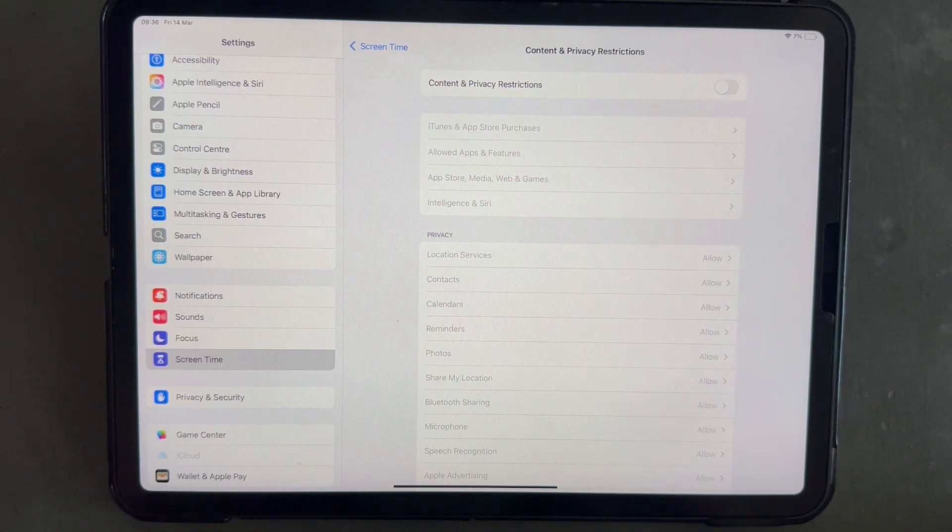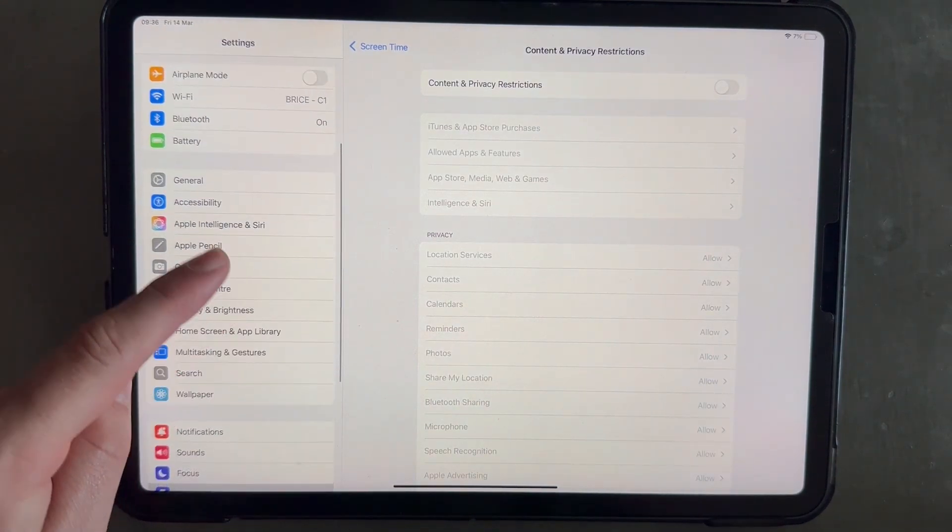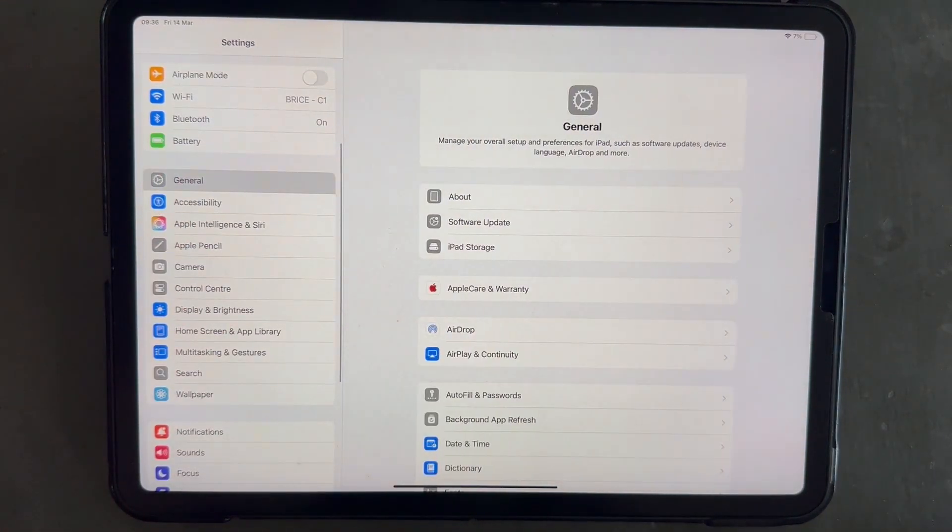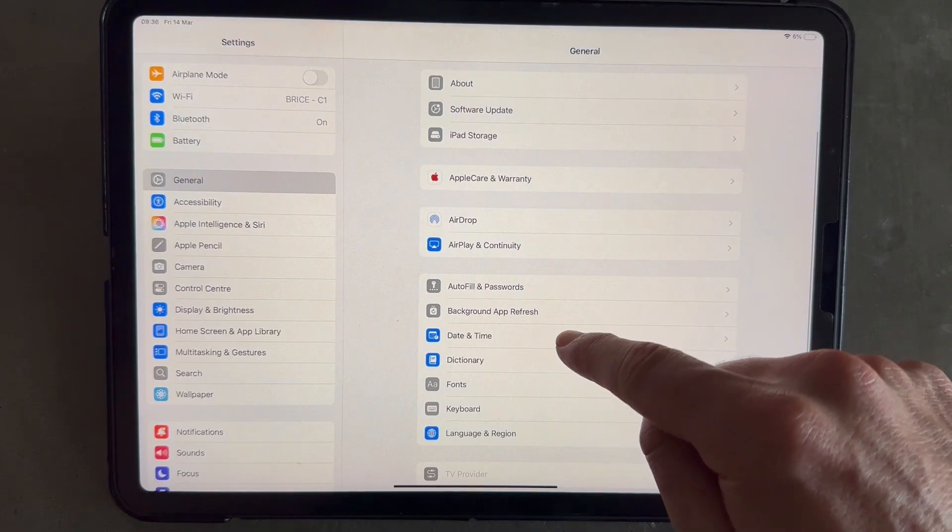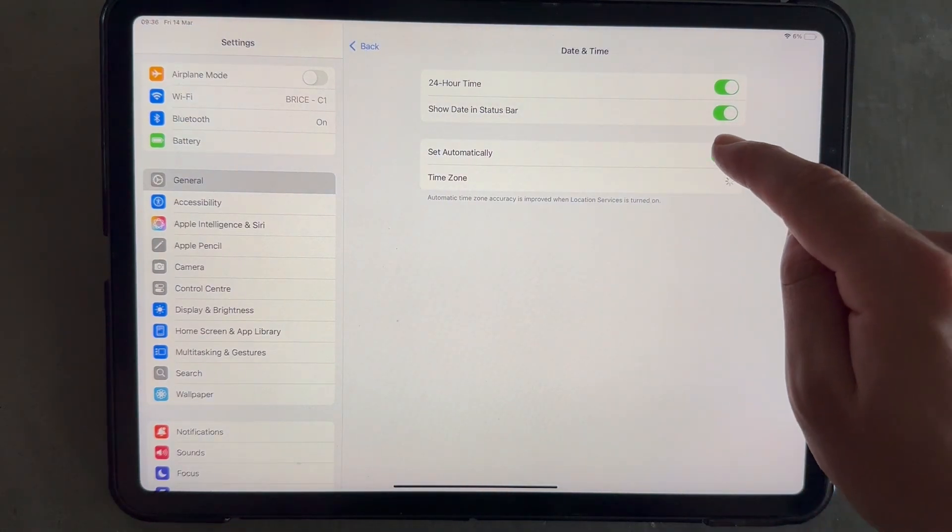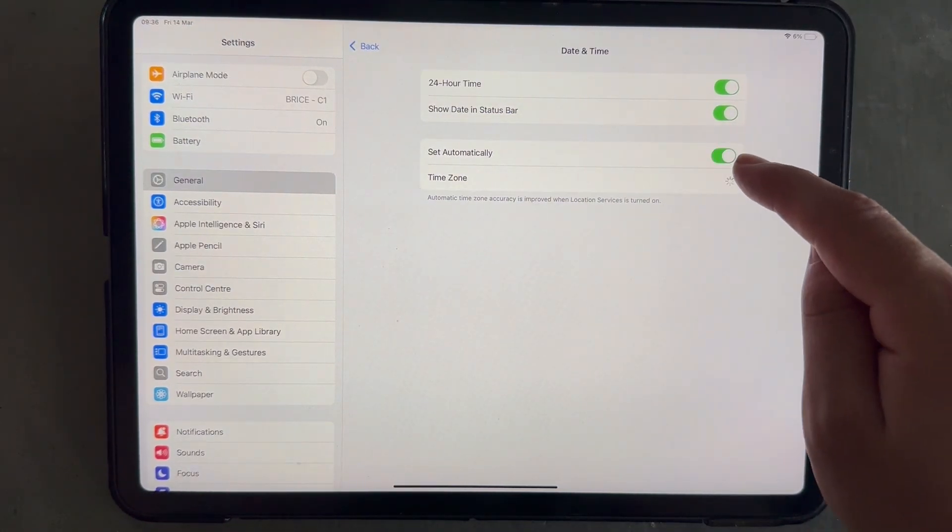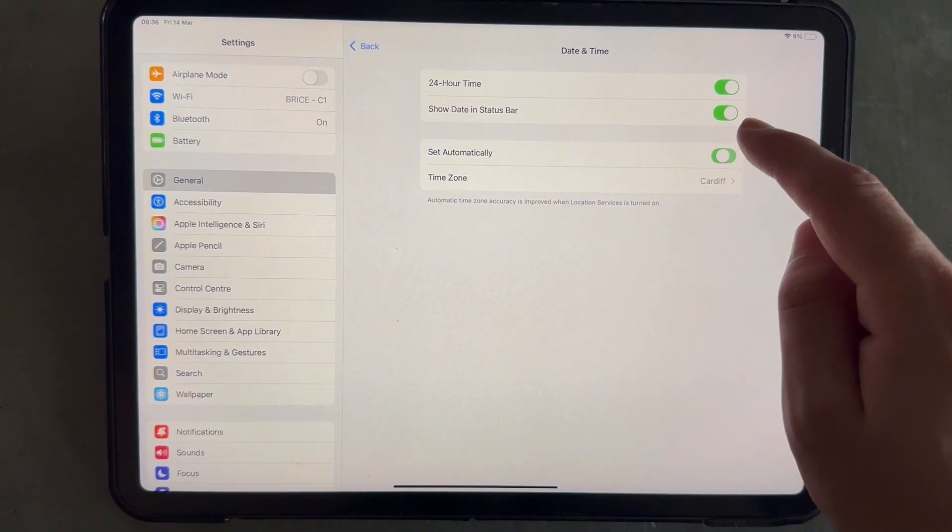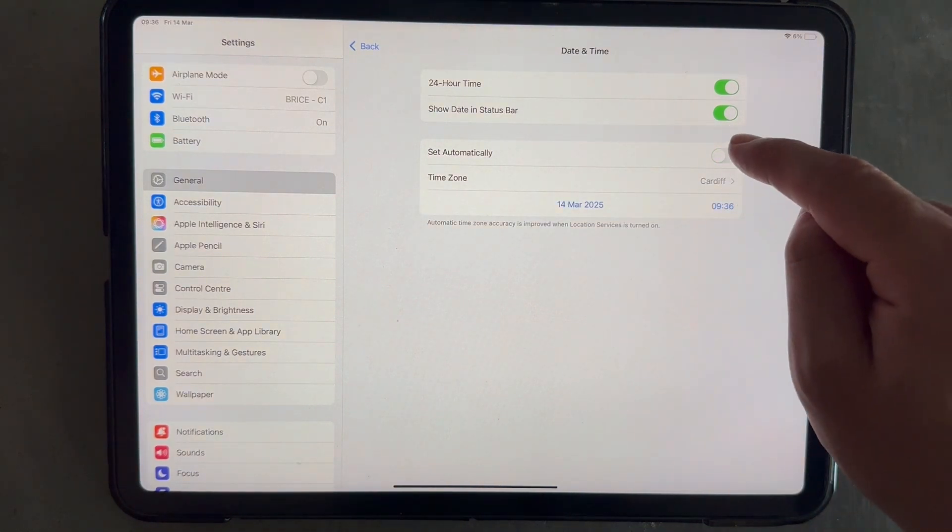And once you've done that, you can then come back over to general in the left hand side, scroll all the way down and select date and time. And now you should be able to go and click on the set automatically button and then you should be able to change your date and time manually.